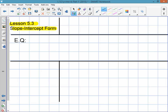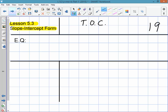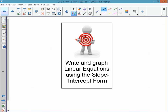Put a page number, and then remember to update your table of contents — go back to the front of your notebook and update it. Don't write TOC at the top. The essential question will come from the learning target: write and graph linear equations using the slope-intercept form. So your essential question should be, how do you write and graph — and you can finish it using the learning target.